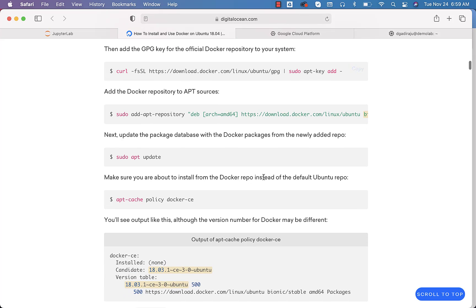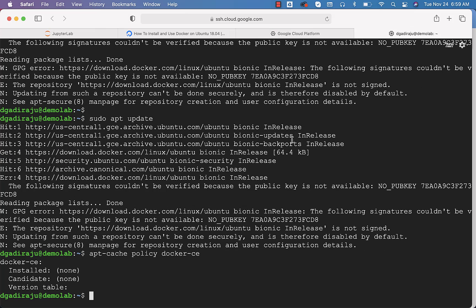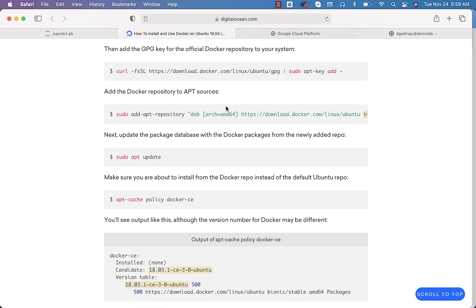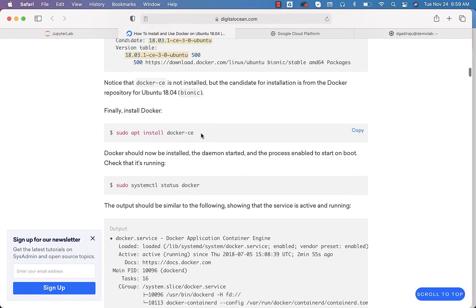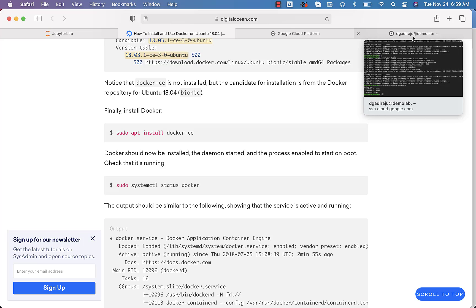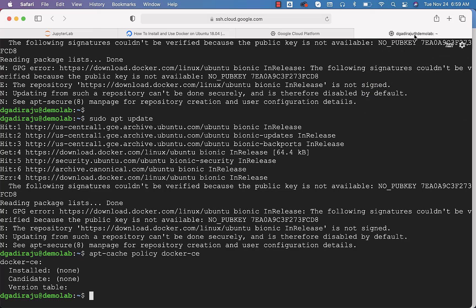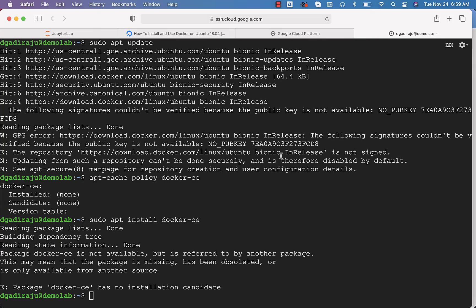Then you have to check this Docker CE policy. You can run this. It is checked. Now you can scroll down. This is where we are trying to install Docker Community Edition. Docker CE stands for Docker Community Edition. It will take care of installing Docker for us.